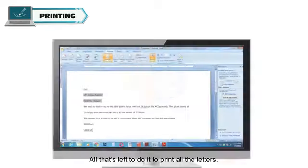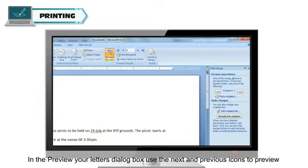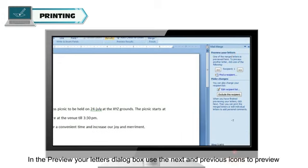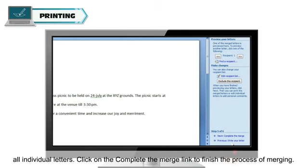All that's left to do is to print all the letters. In the Preview Your Letters dialog box, use the Next and Previous icons to preview all individual letters.